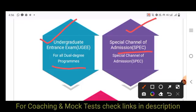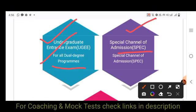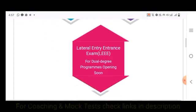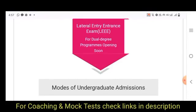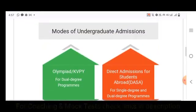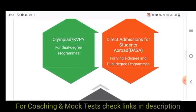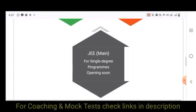So UGEE covers dual degree, BTEC, and BTEC — that is SPEC BTEC admissions. Apart from these, there are also lateral entry admissions and certain other admissions like through Olympiad, KVPY, direct admissions for abroad students, and JEE admissions.